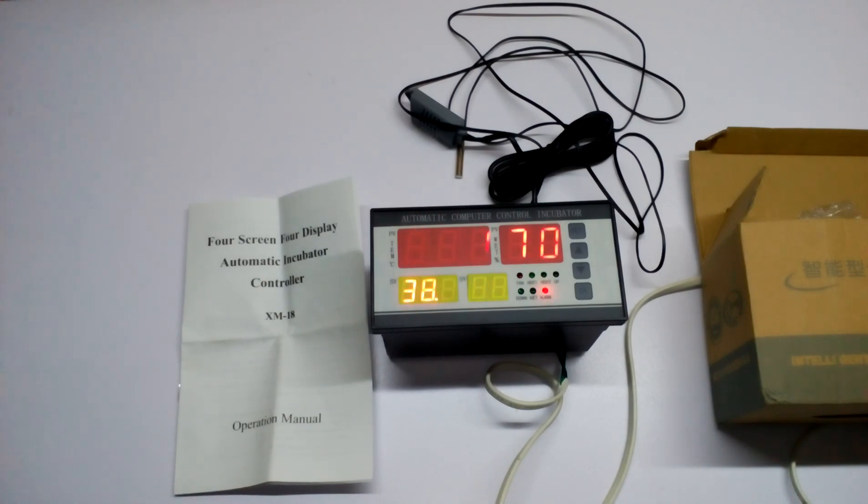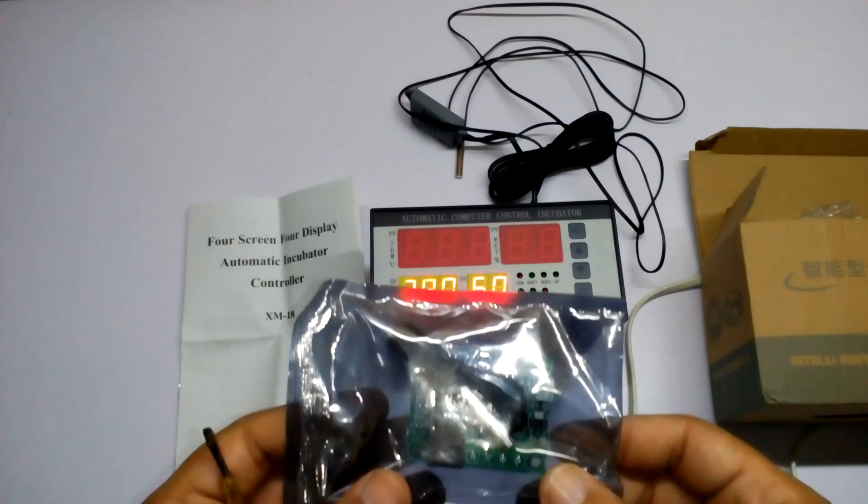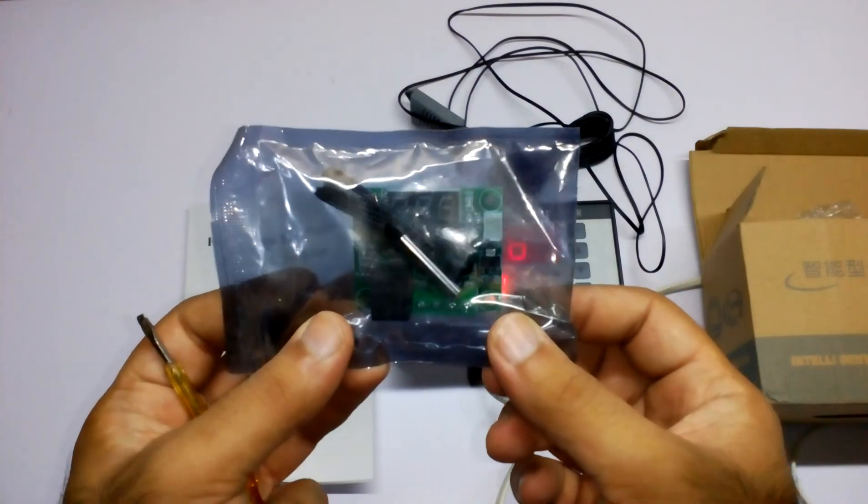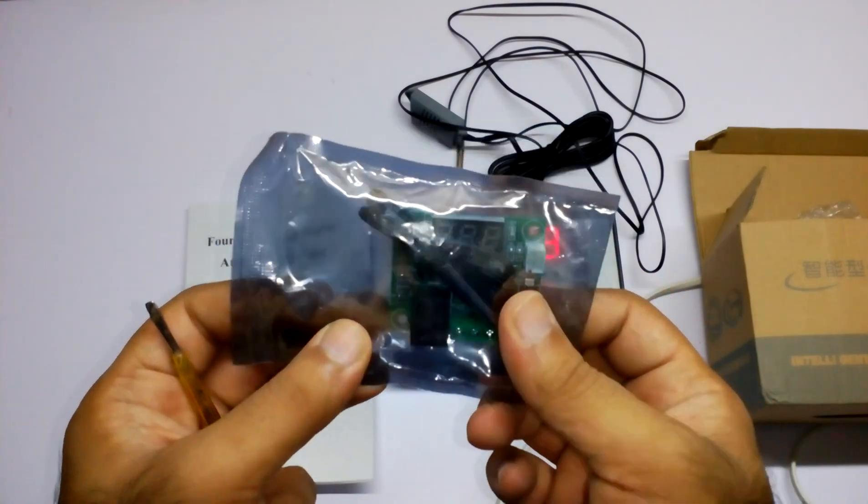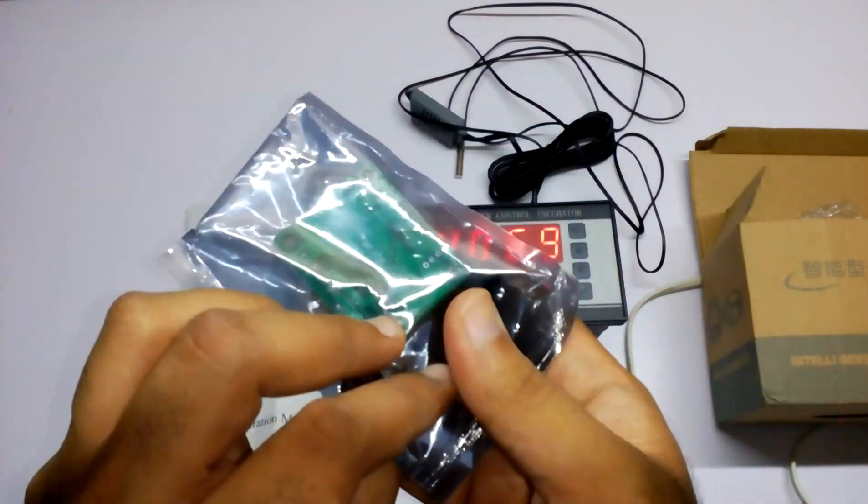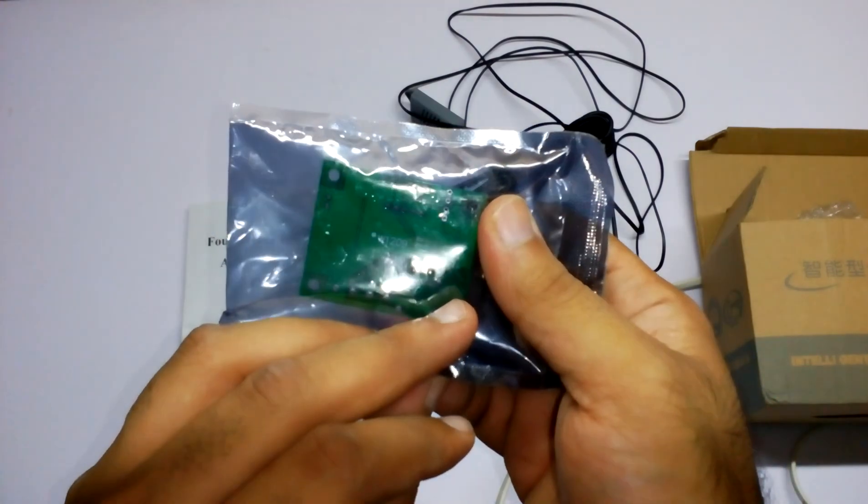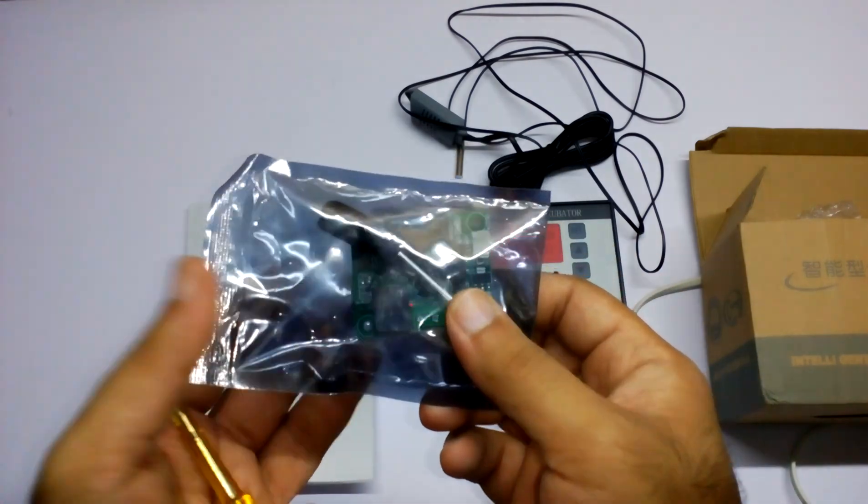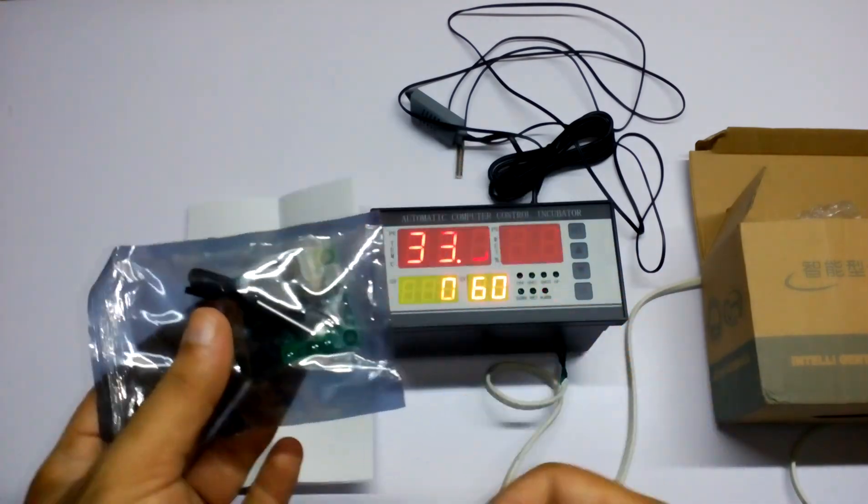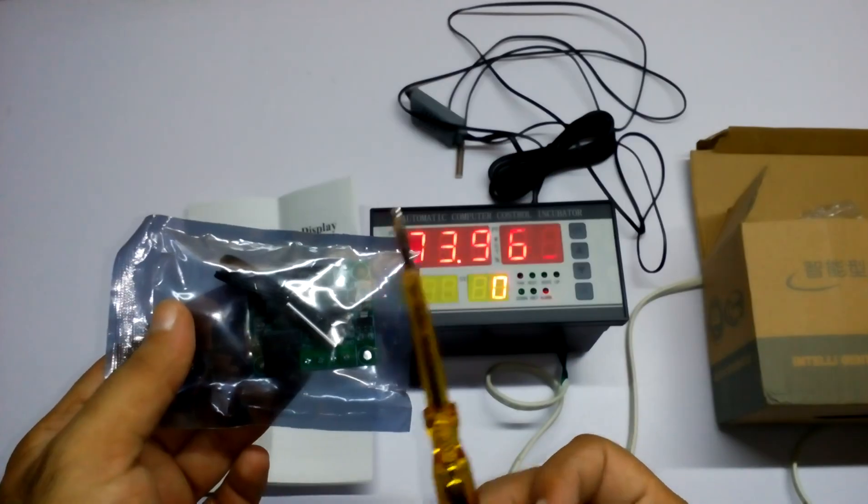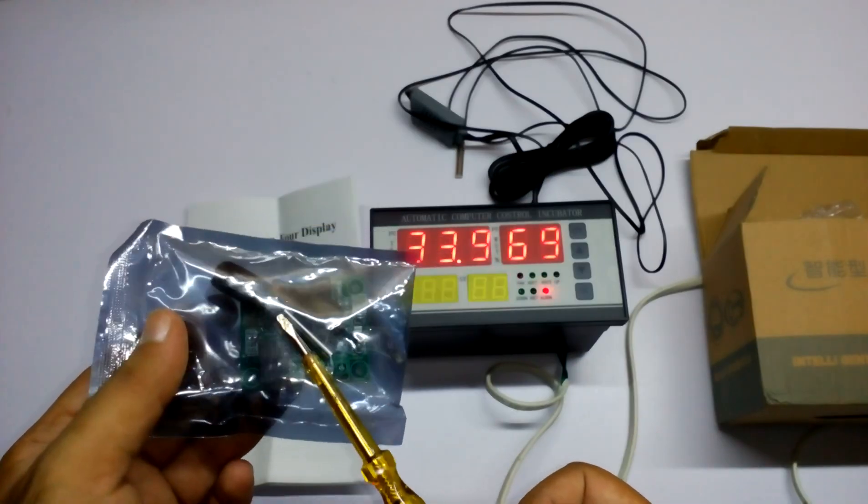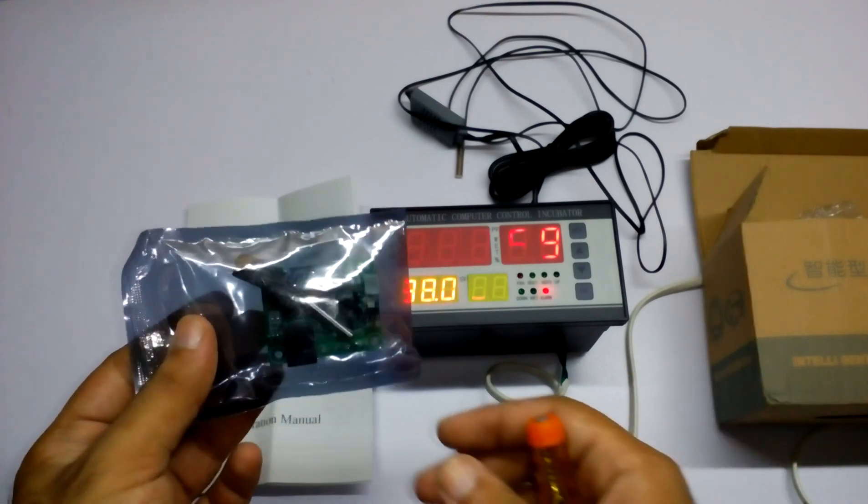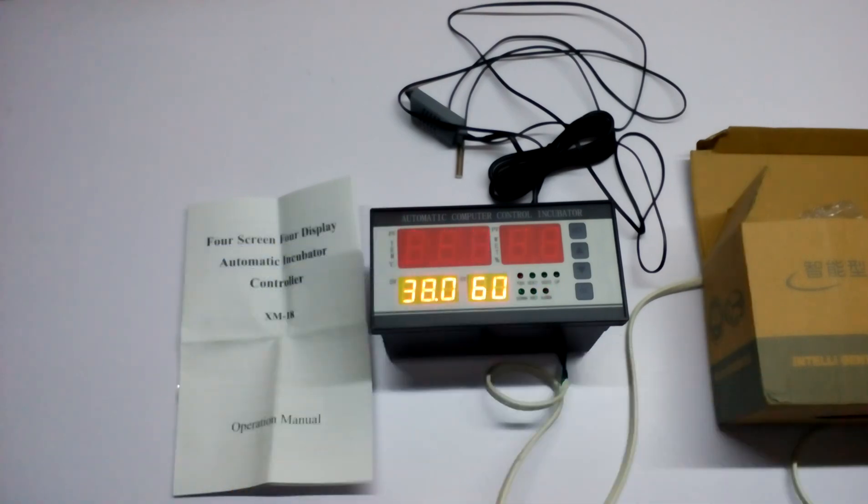If you just want to make small incubators, this W1209 controller is very good. If you want to see how to use this in your incubator, you can check out my other videos as well.